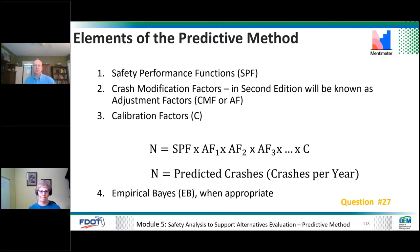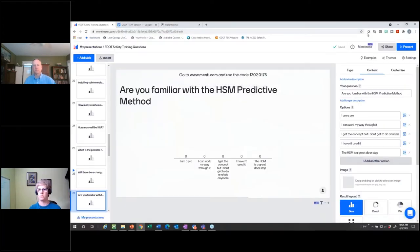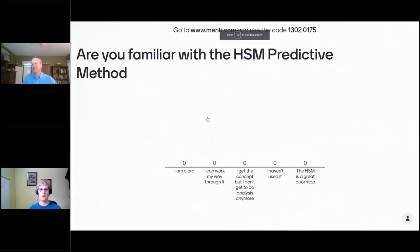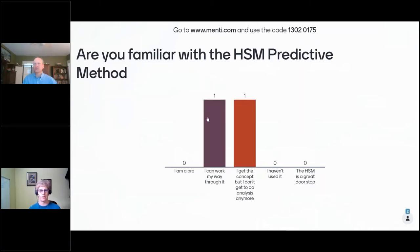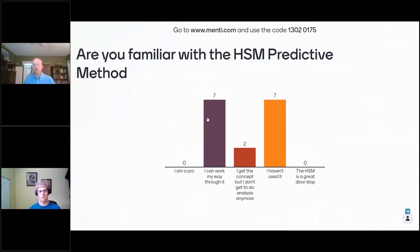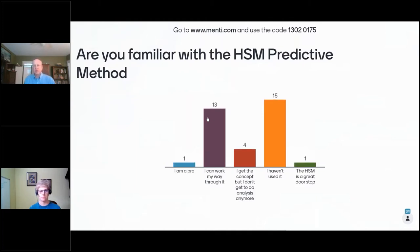I'm going to run through the four main pieces of the predictive method, but first we're going to start with a Mentimeter question. Let you all sign in to Menti and tell us how familiar with the predictive method you are. Just a reminder: it's menti.com at the top of the screen and you can do it on your computer or phone, however it's convenient. Like yesterday, we'll use it throughout.